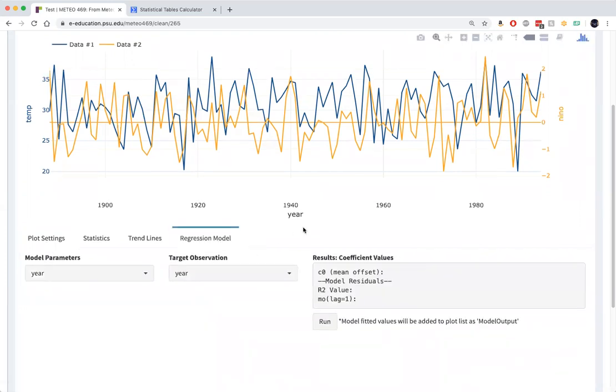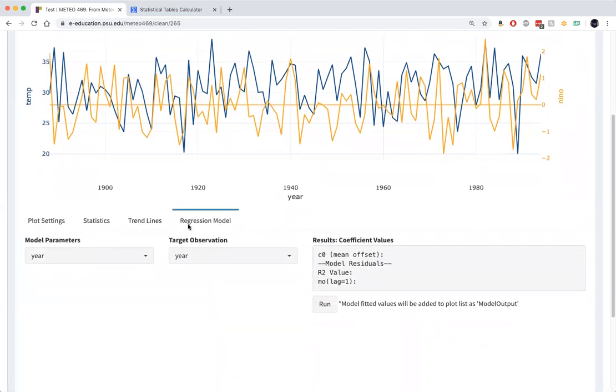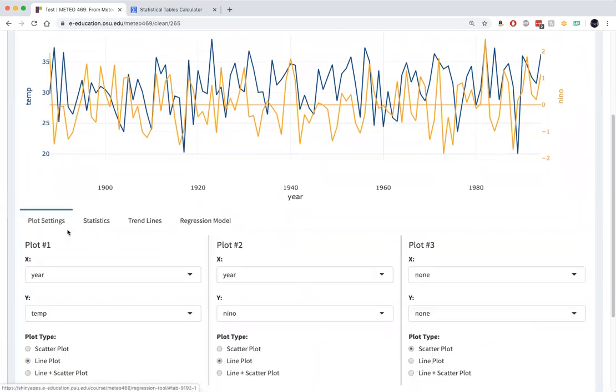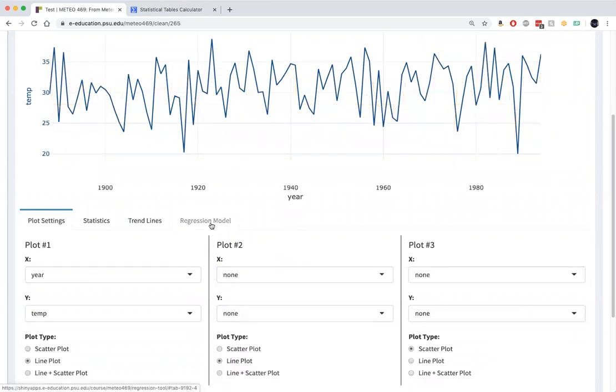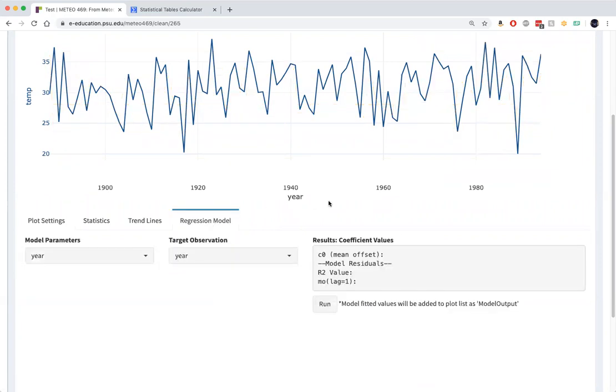So I'm going to take away the Nino series here. What we've got here is our State College December temperatures in blue.